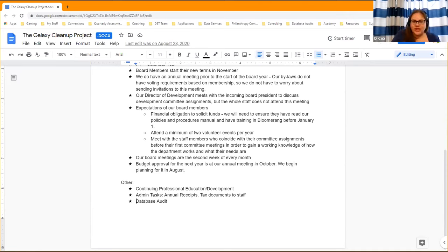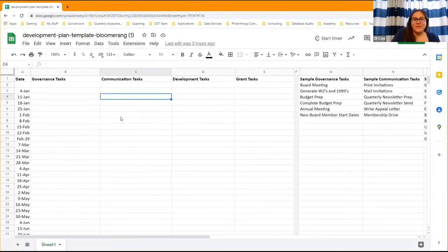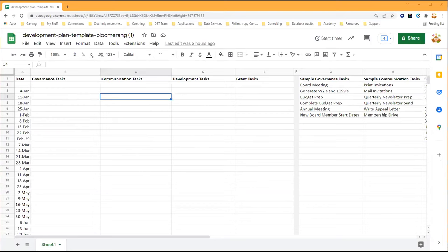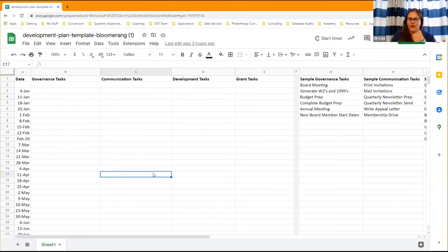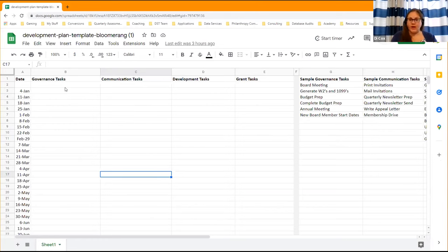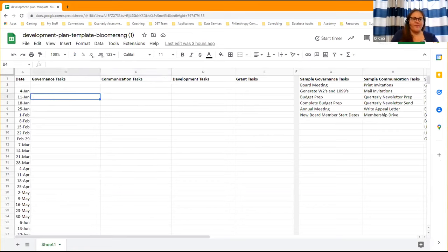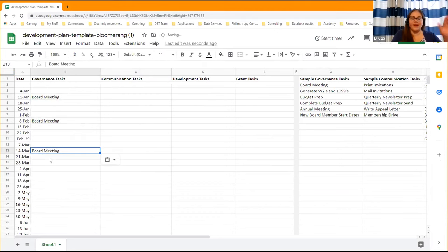Let's go back to that blank development plan template. There are two ways you can look at this: some organizations find it more helpful to go one column at a time. For example, board meetings are the second week of every month, so you can come in on the second week of every month and write 'board meeting' going down the row.